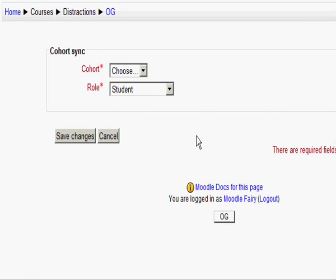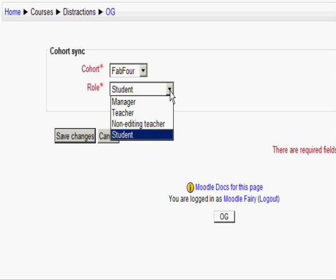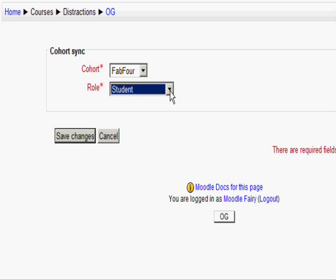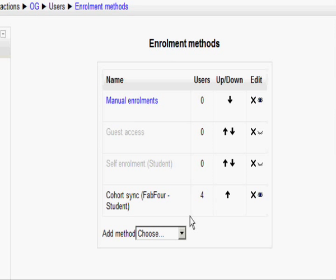When I go there, I already have some options, but I'm going to choose Cohort Sync — Cohort Synchronization — and it's going to offer me the cohorts available for my Distractions category, which is only the one. I can also choose what role I want them to have; as I'm Administrator, I can see all of them, but I'm going to leave them as Students. Then I press Save Changes, and I've added a cohort to that particular course.